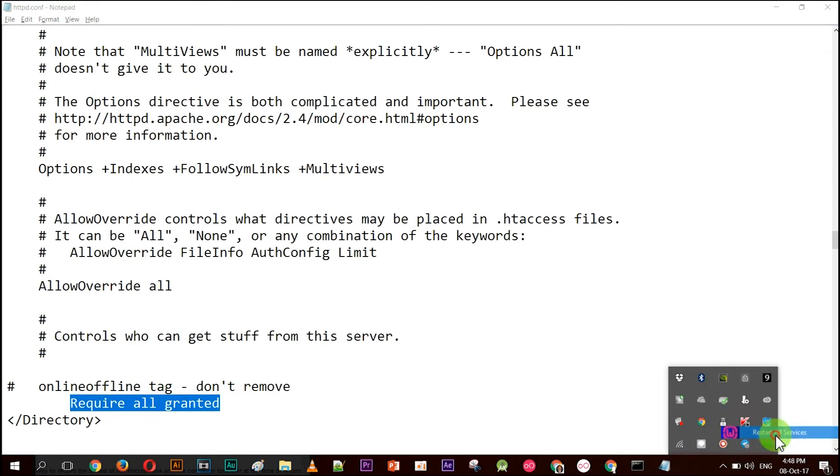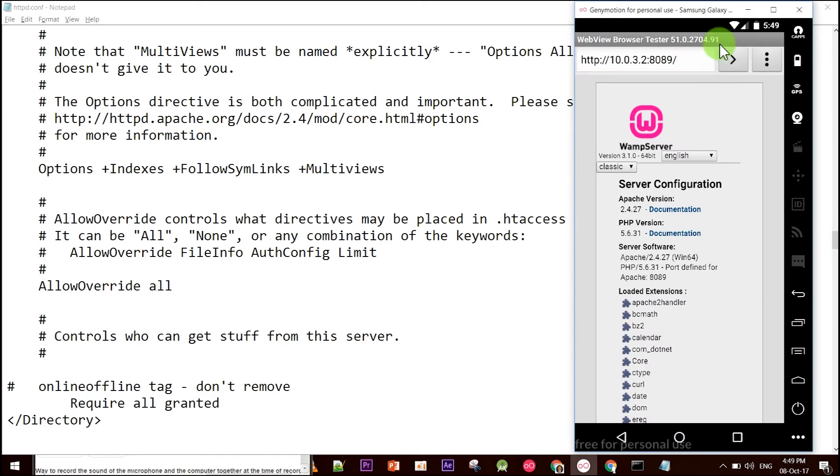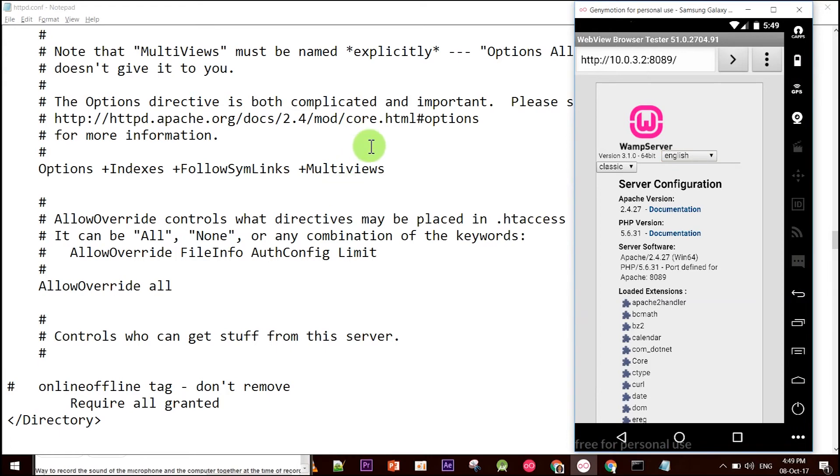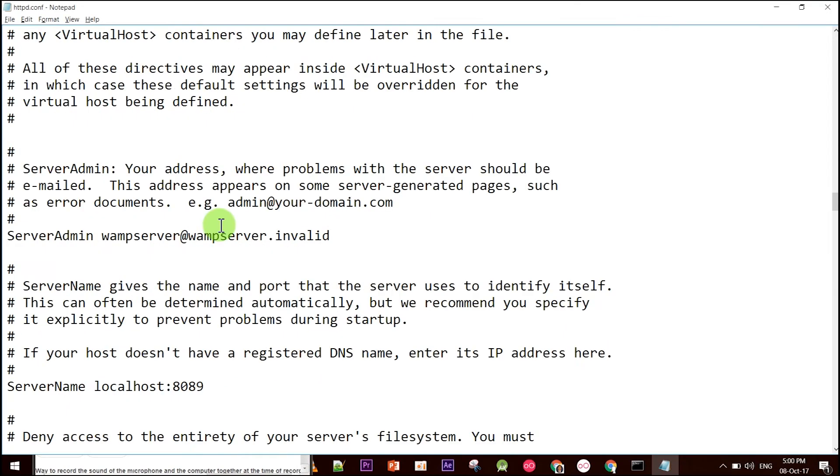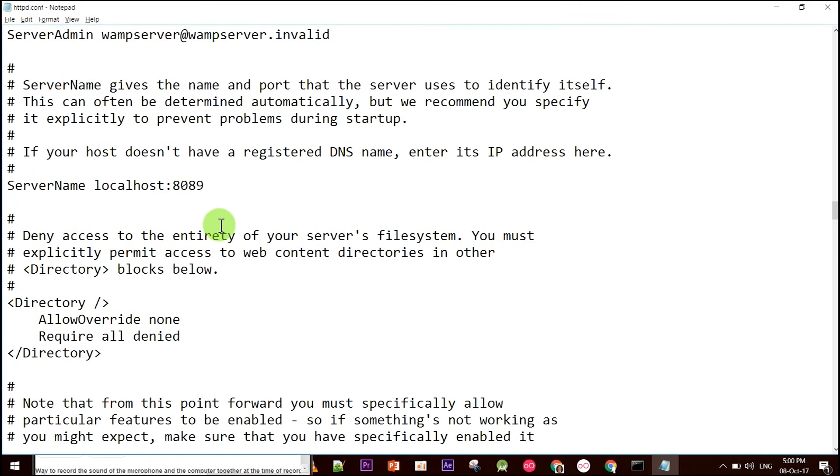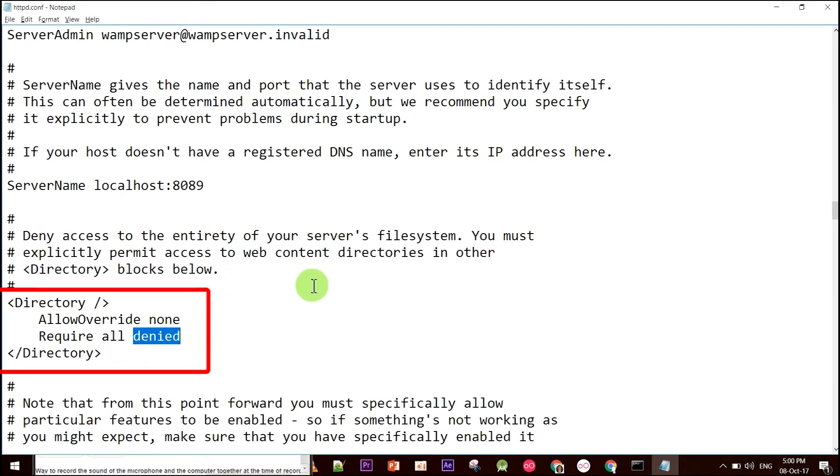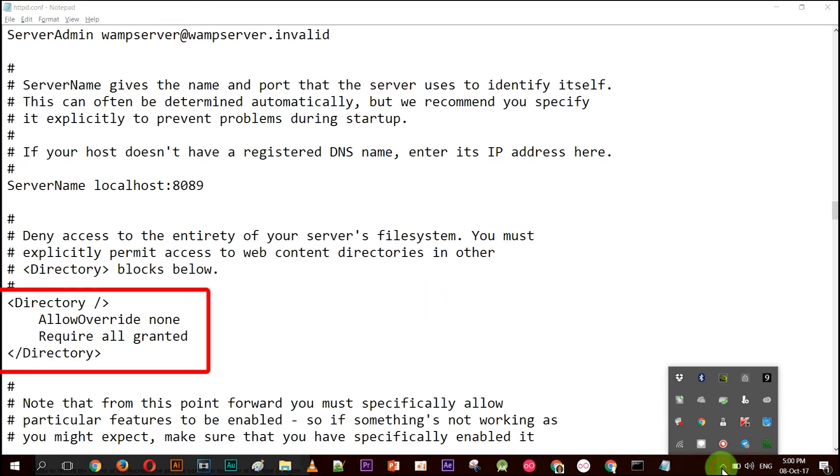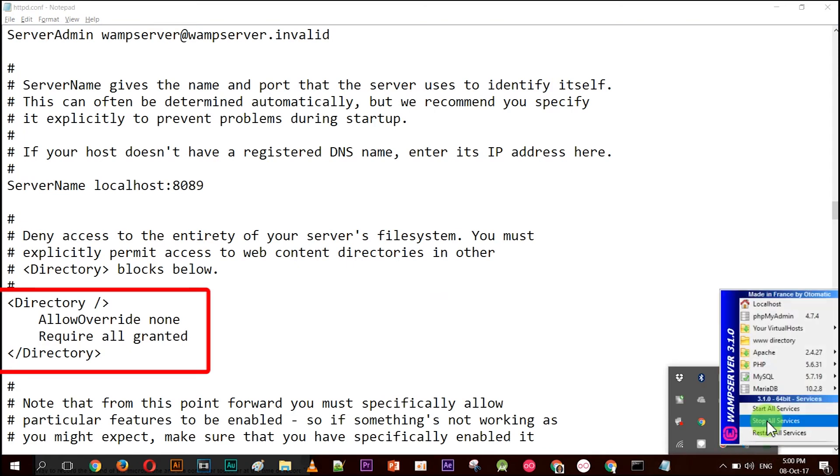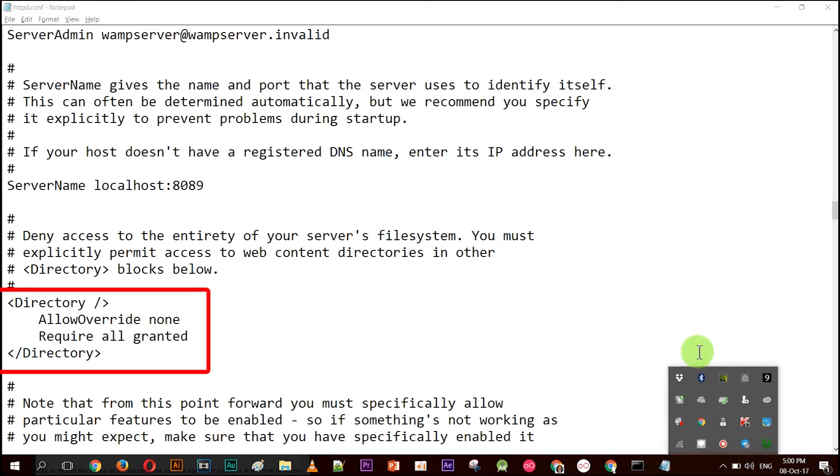Then you need to restart your web server. Make sure that the color turns green. You can verify from your emulator as well if you can hit with the IP address. Another thing is the directory: you have to change from 'Require all denied' to 'Require all granted' as well, and restart it again.